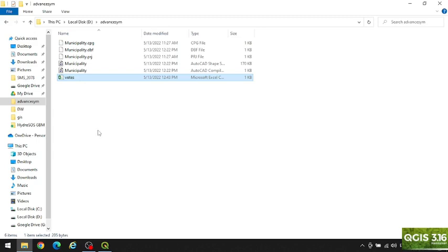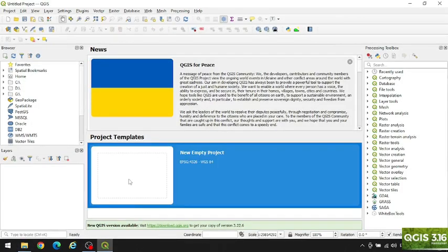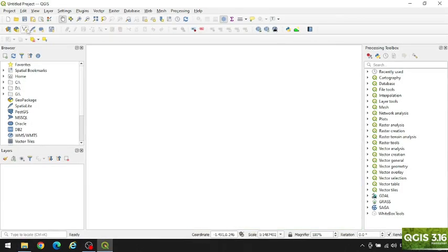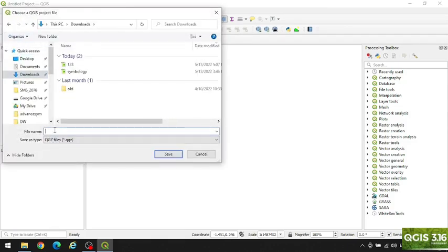Let's import this file in QGIS. Let's open a new project and save this project — let's say 'four five six'.